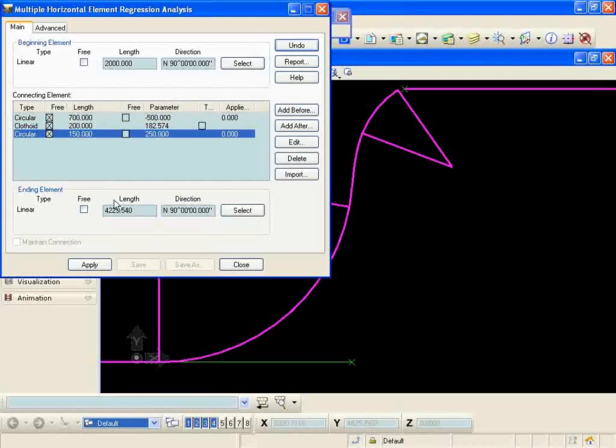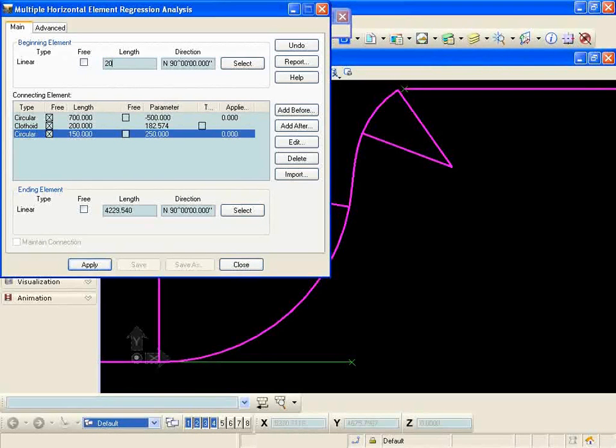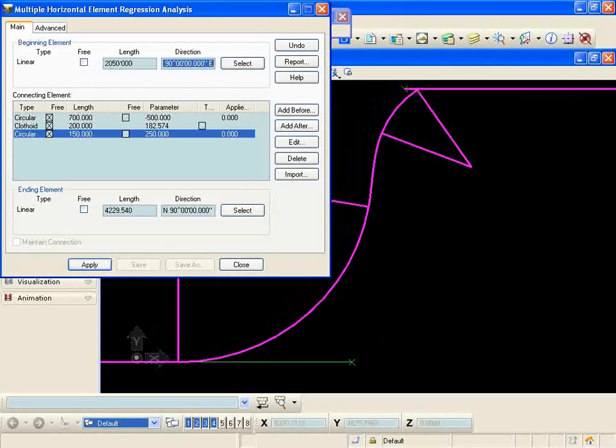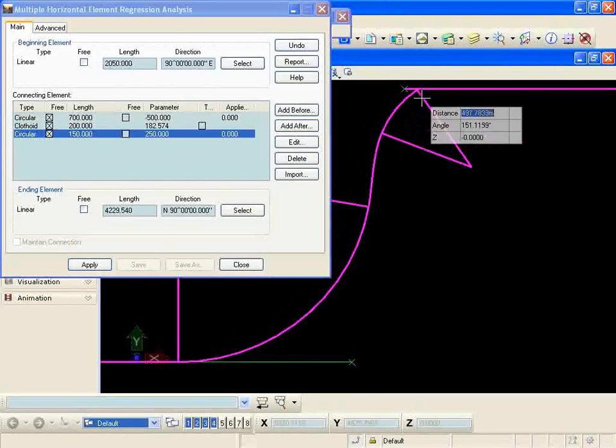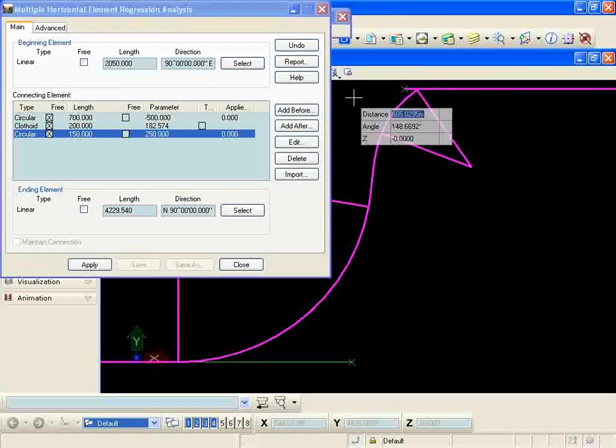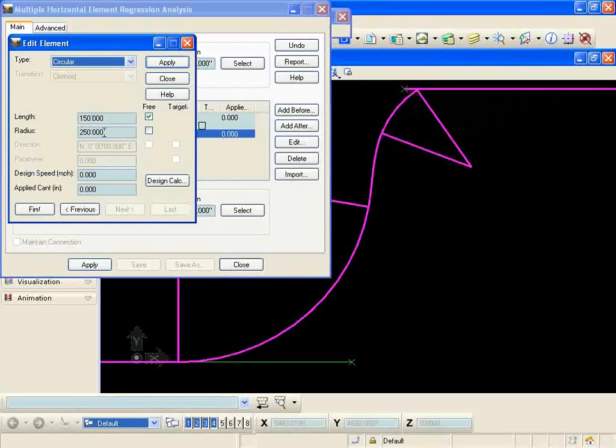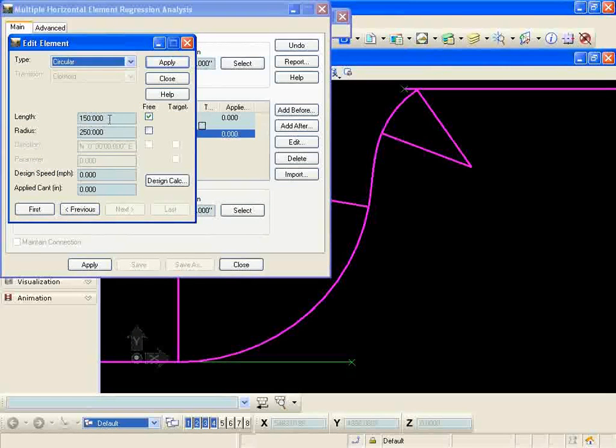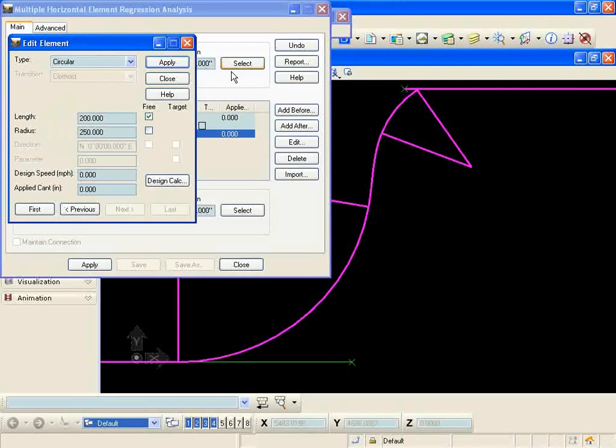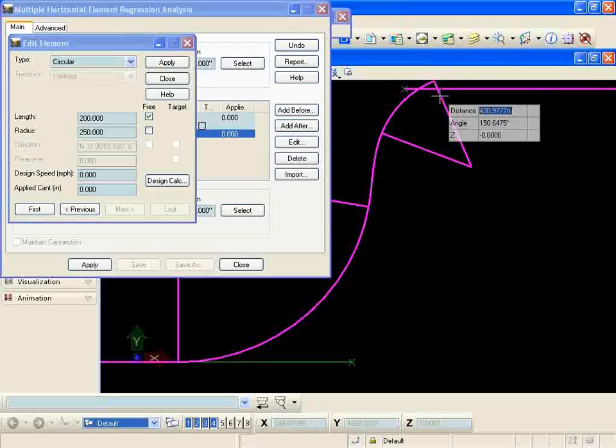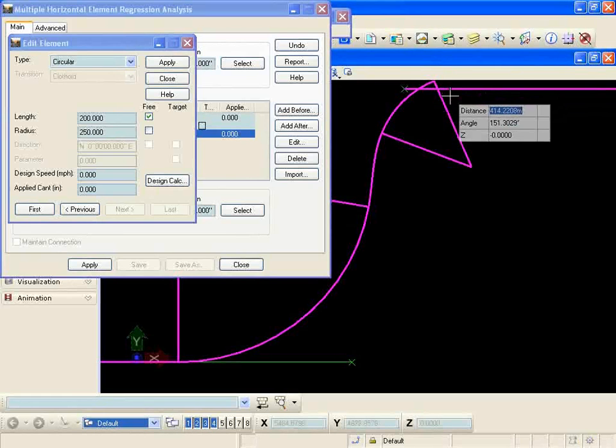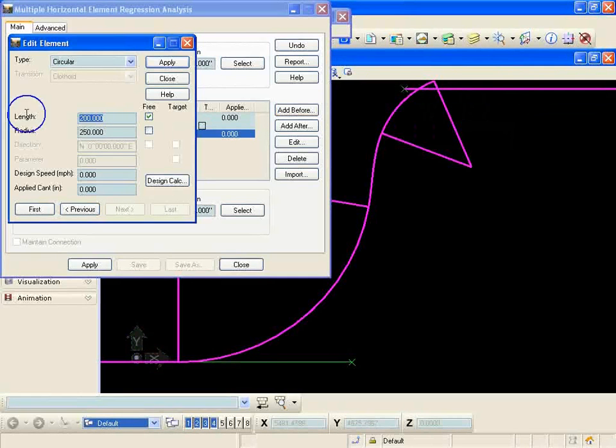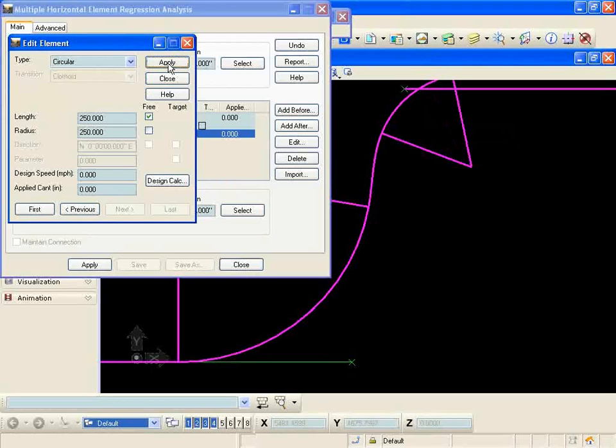I'm possibly gonna lengthen that tangent a little bit more and then I'm gonna try and pull that curve over so it's a little closer to tangent. So I'm gonna add a link maybe of 200. You can see that's getting closer to being tangent there.